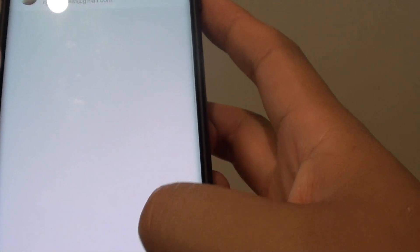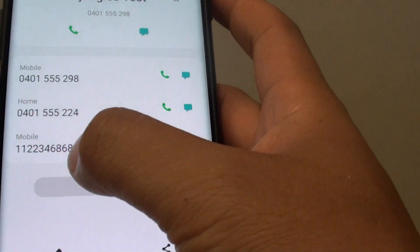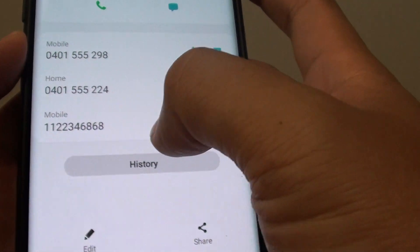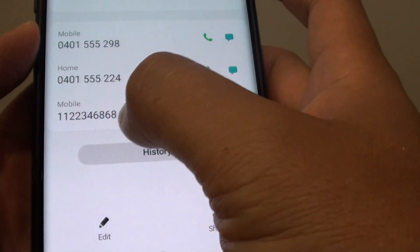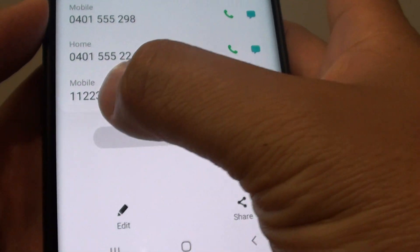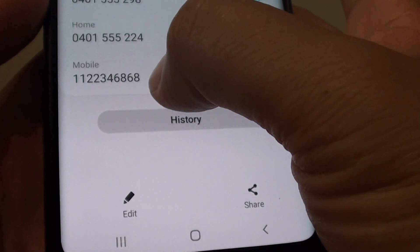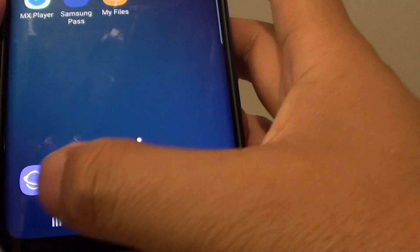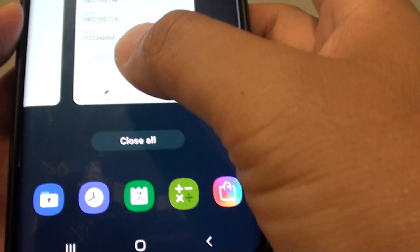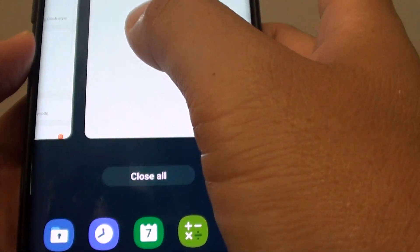Yeah, that's the one we have — I just added it in the secure folder. You can see this phone number: 1-1-2-3-4-8-6-8. And if you go into the secure folder right here...